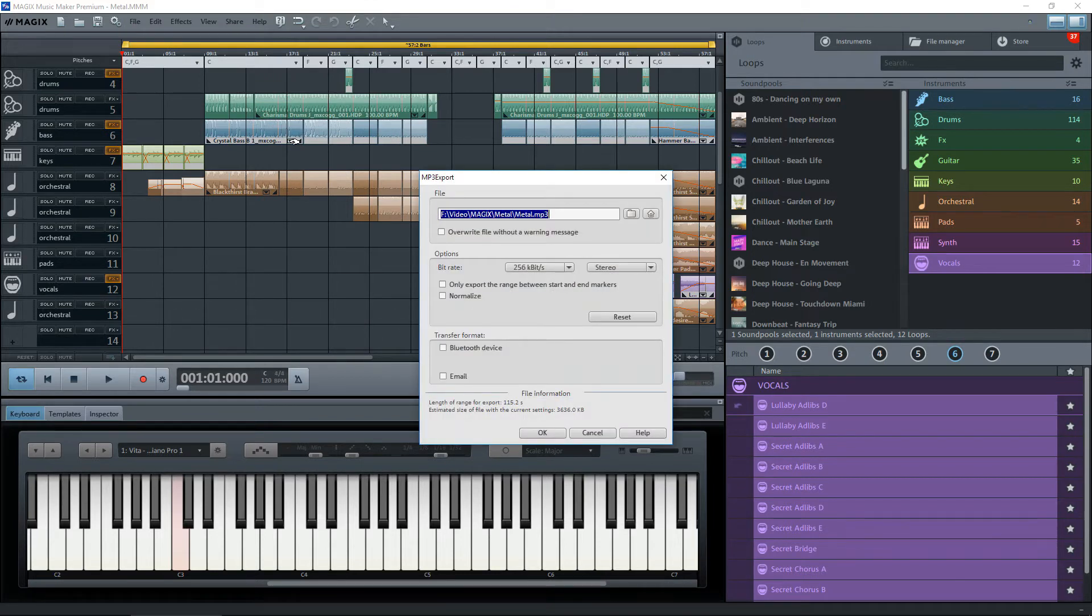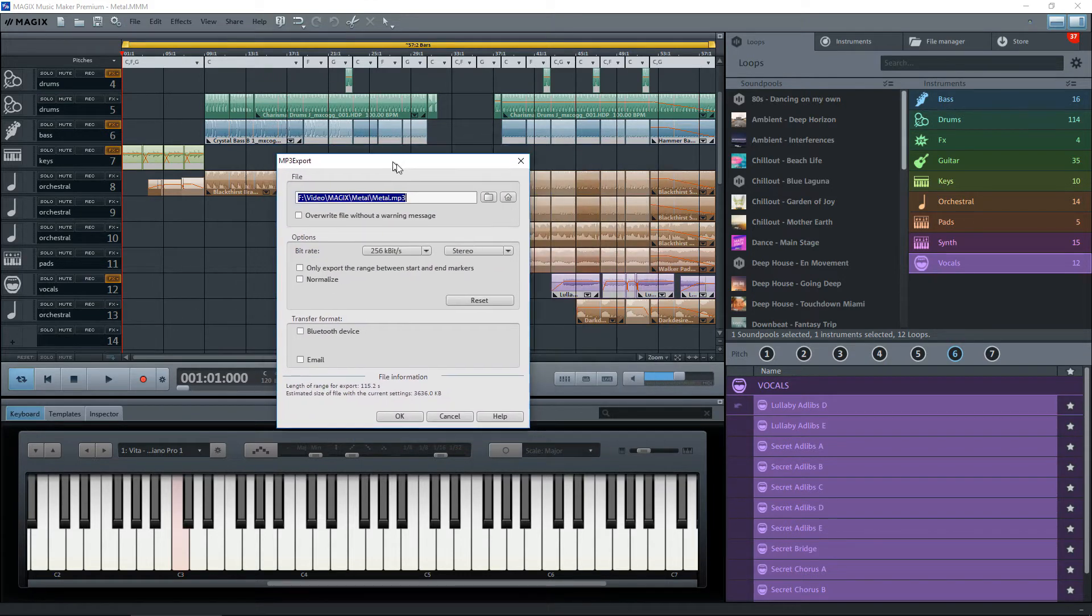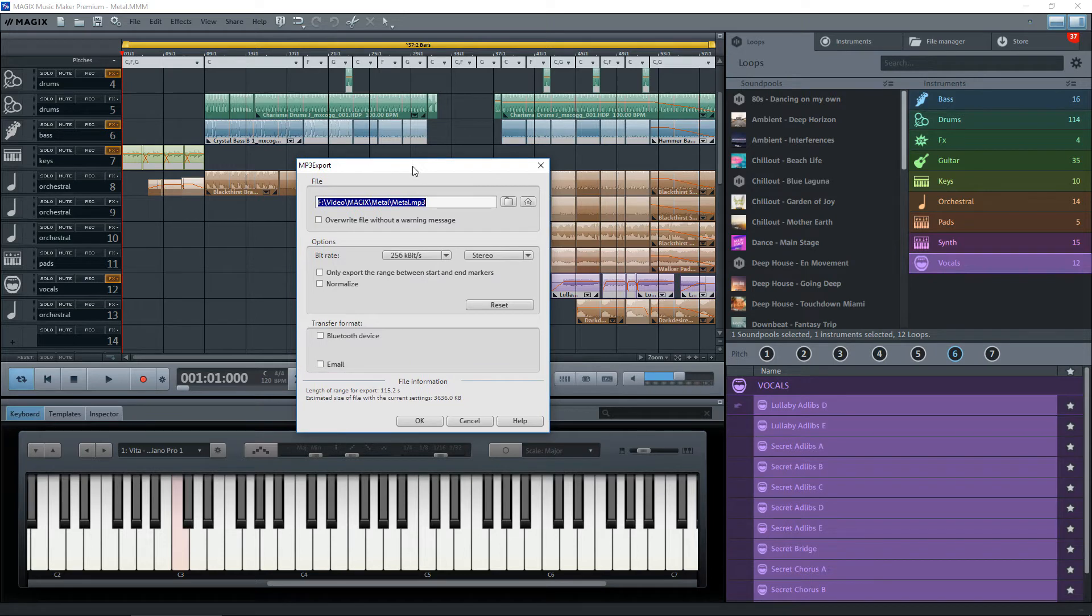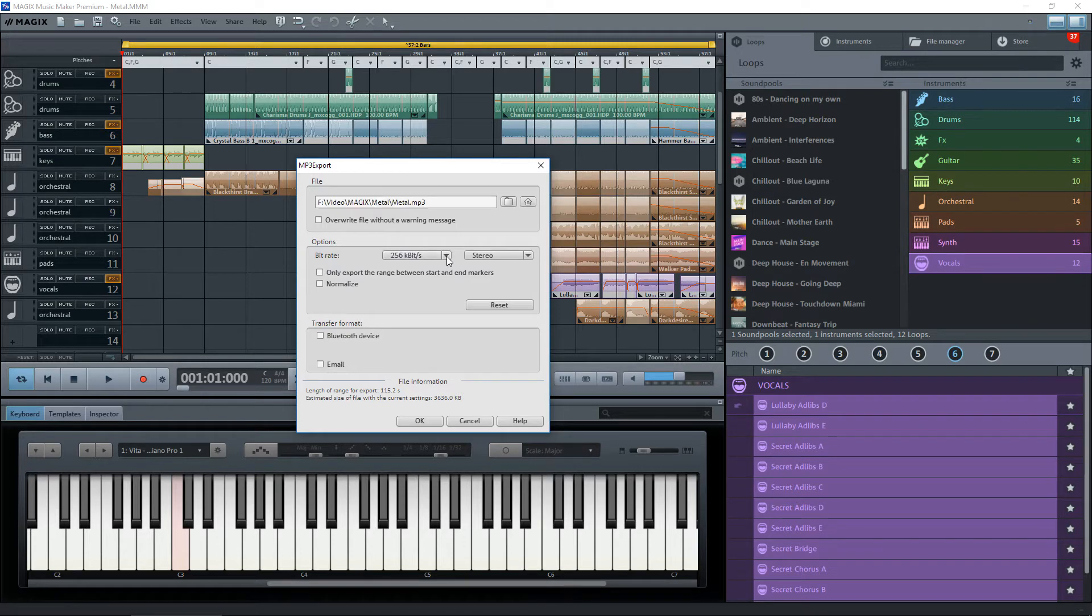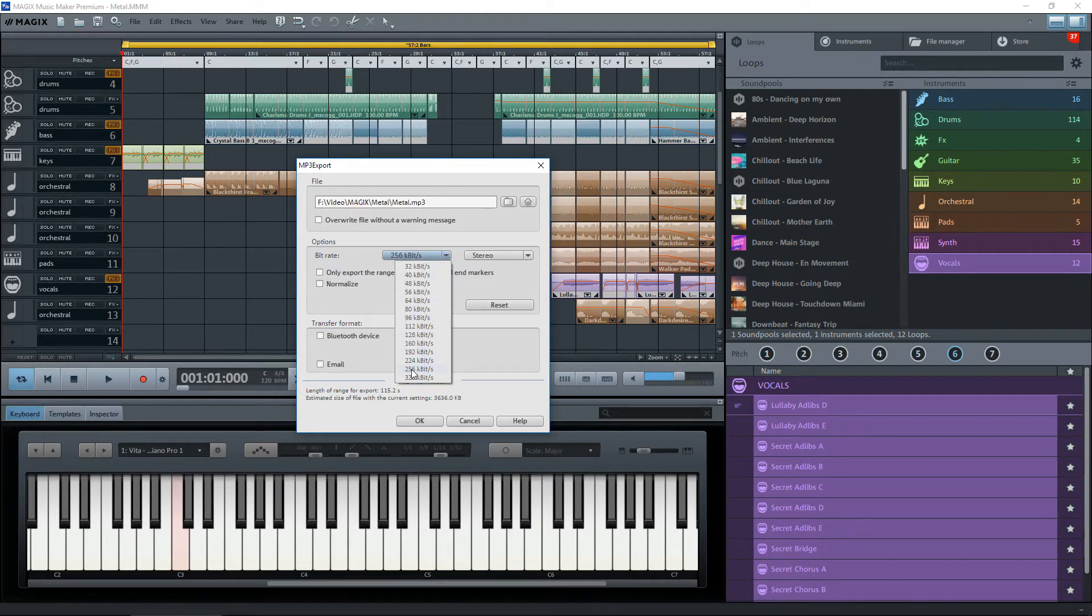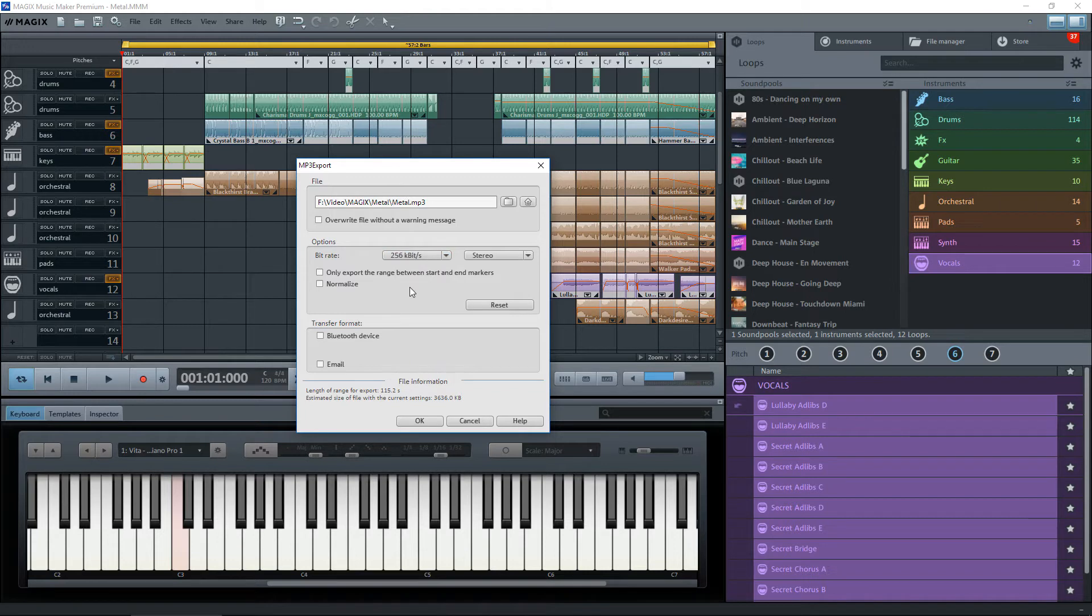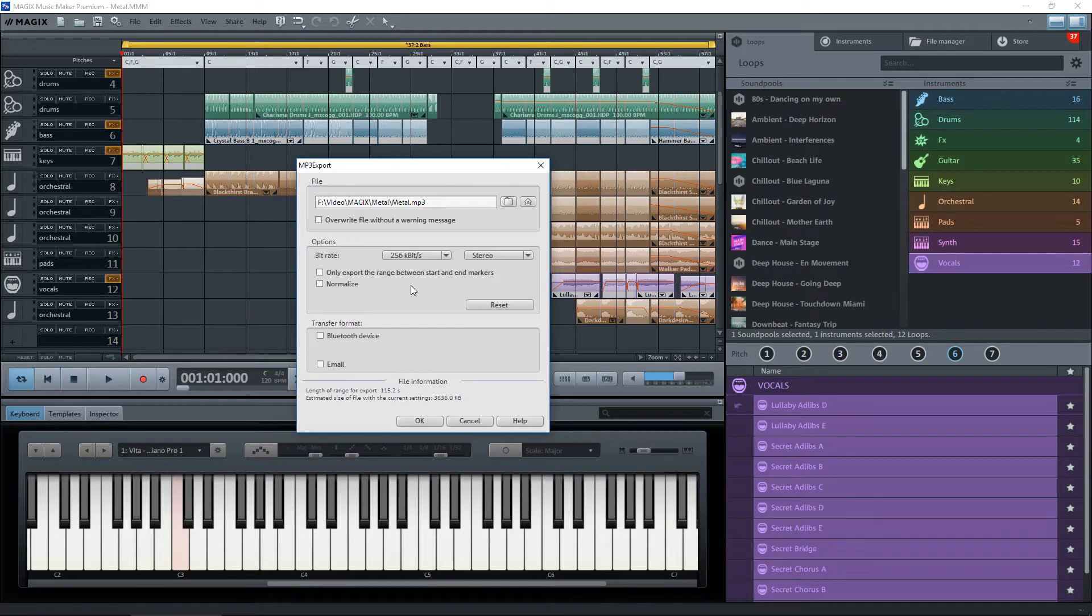It'll bring up this dialog for you. I've already saved this one previously, so this is where it's going to save it. But you can actually select various things down here. There's the bit rate that you want, but 256 kilobits is perfectly okay for high-quality MP3 files. You can transfer it to Bluetooth or email it.